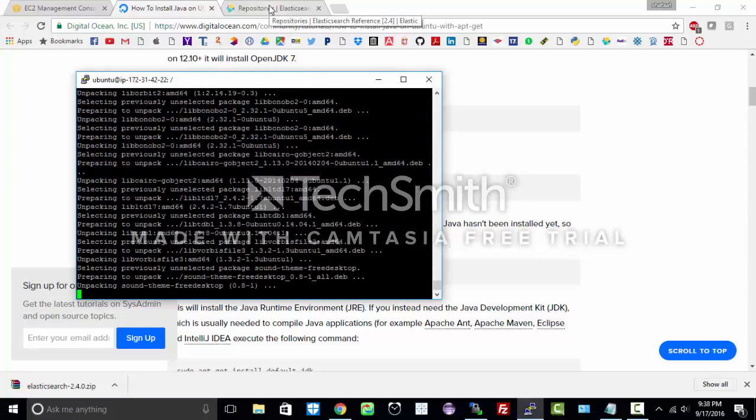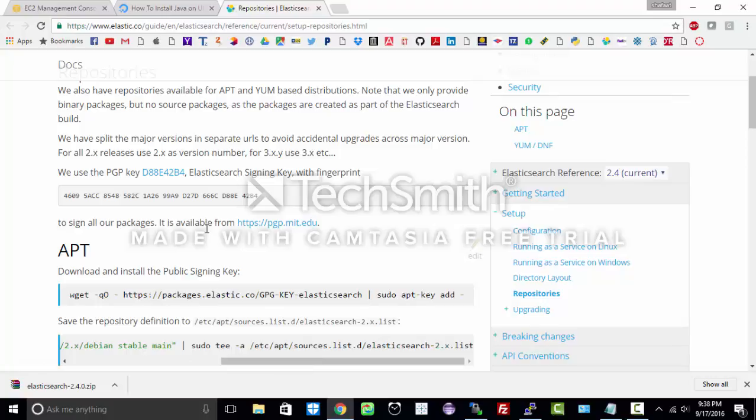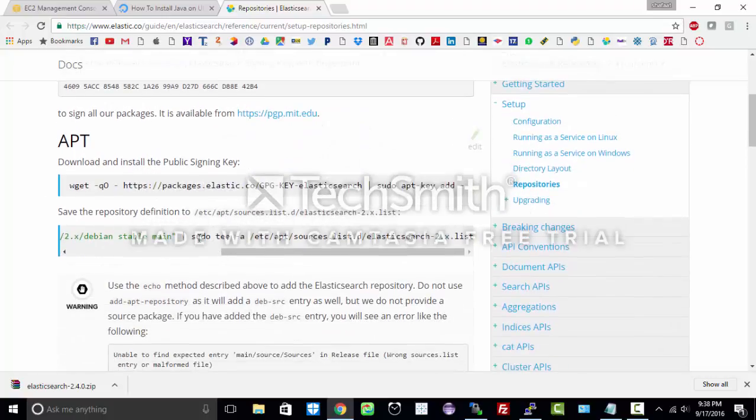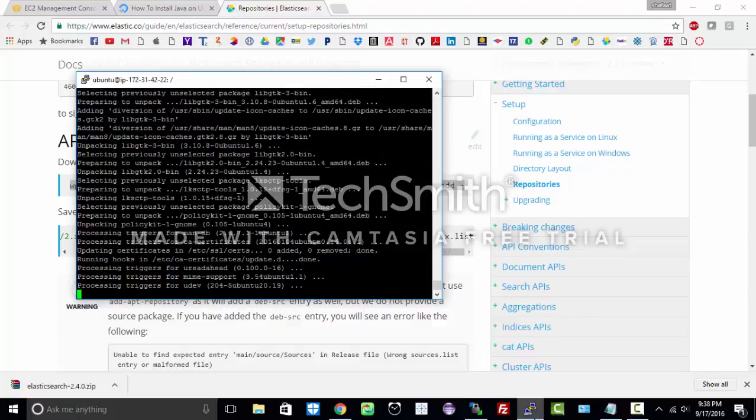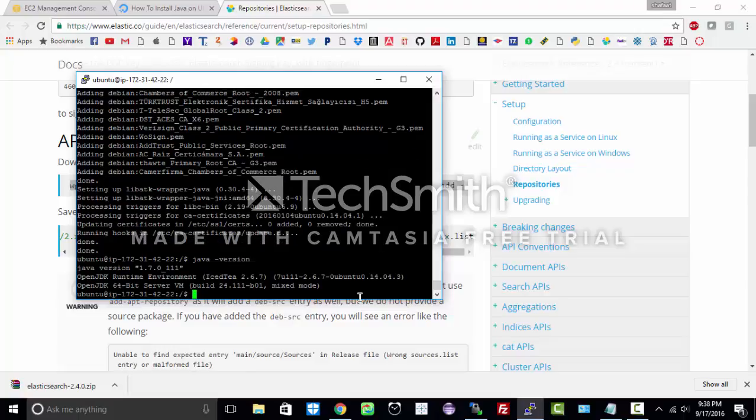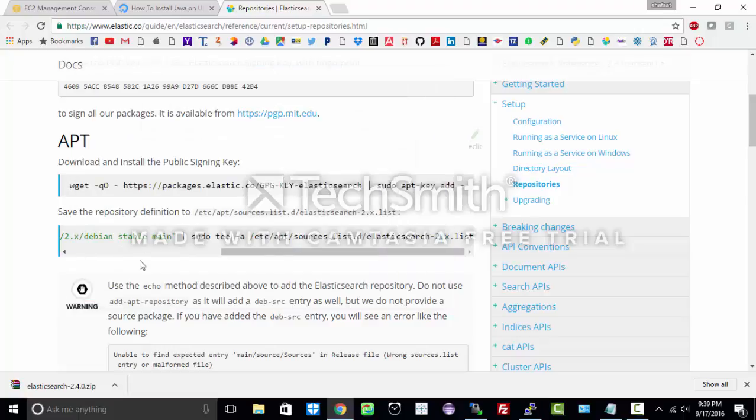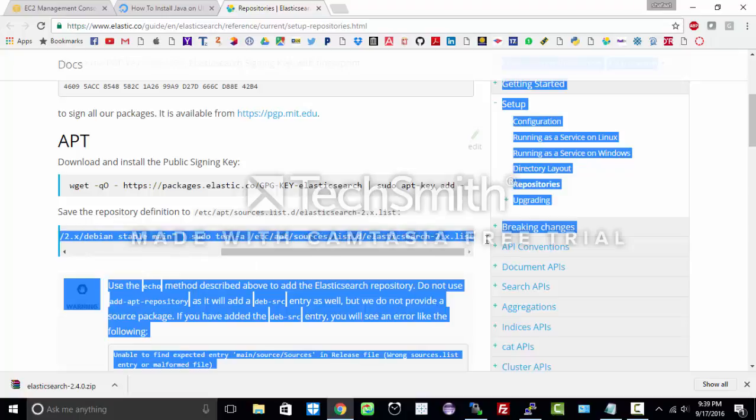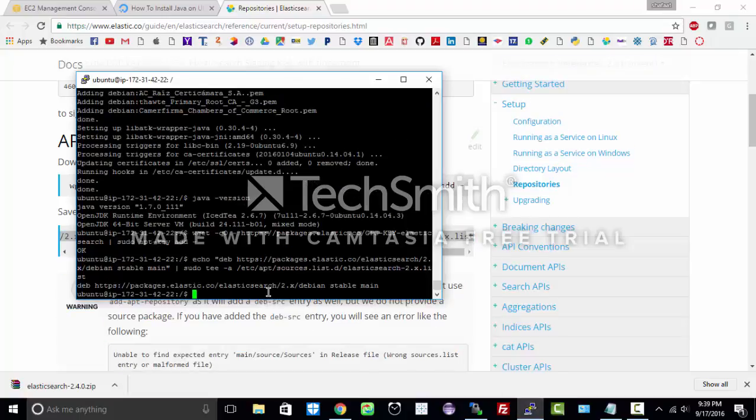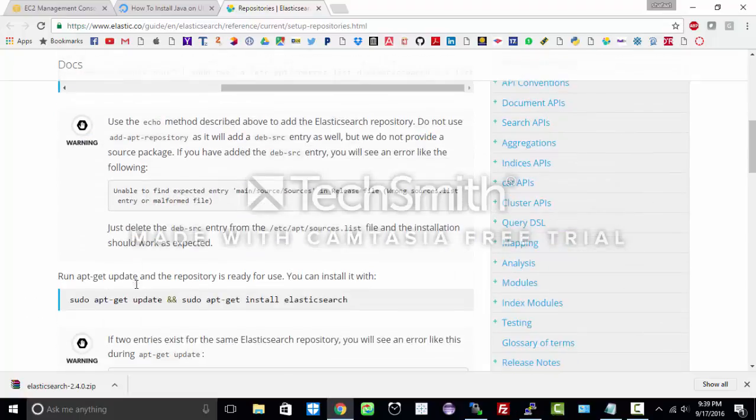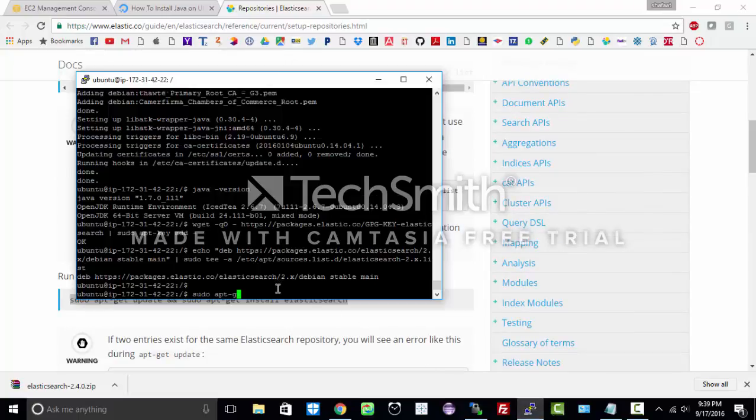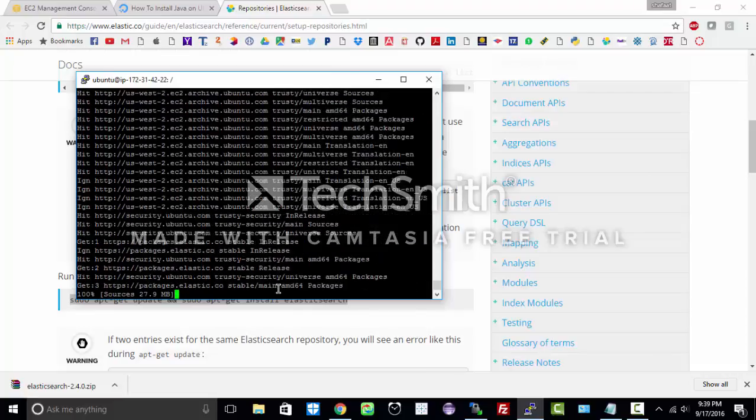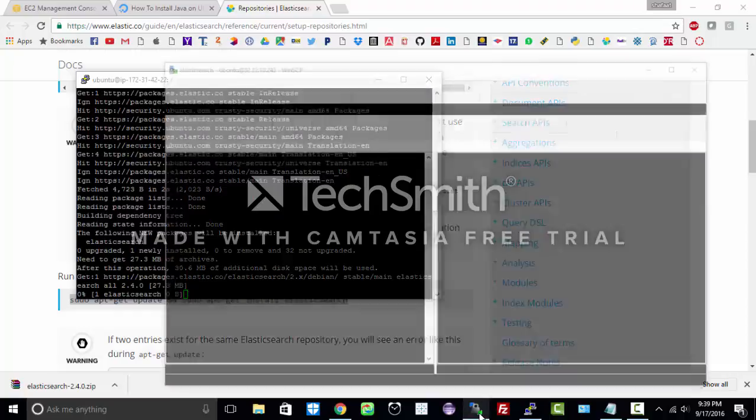Our next step would be to install Elasticsearch. We are going to follow these steps to install Elasticsearch. As you see the Java is installed, let us check this quickly. So we have installed Java version 1.7. Let us go ahead and install Elasticsearch now. First step has been executed. The second step and finally, while it gets installed let us open WinSCP.